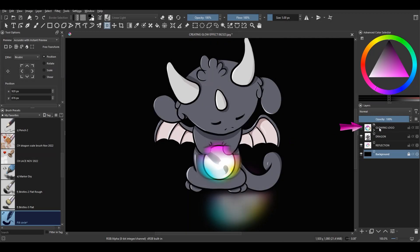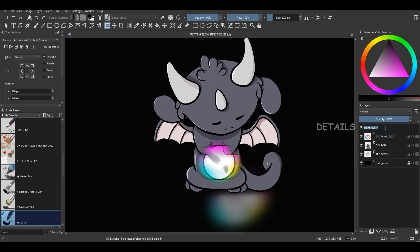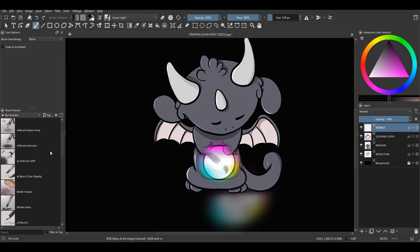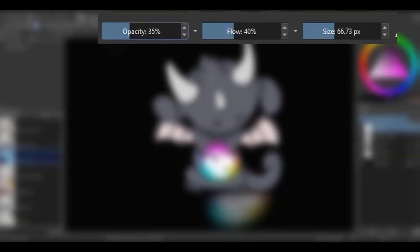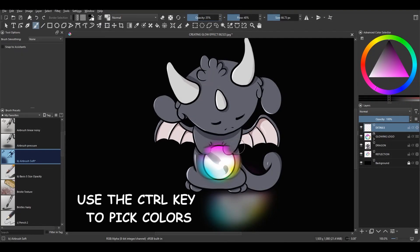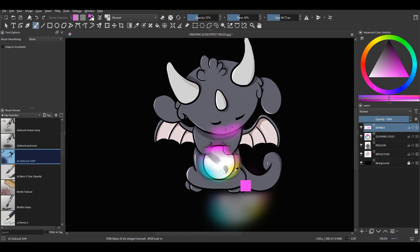Click on the Glowing Logo group to activate it. Create a new layer above and rename it Details. Grab the Freehand Brush tool and choose the Airbrush Soft. Change the size of your brush to whatever works best for your project. Decrease the Flow to about 40% and the Opacity to about 35%. Now click the Ctrl key to pick the colors you need and paint them around the body of the dragon. When done, use the Eraser Mode of the brush to clean up your work.